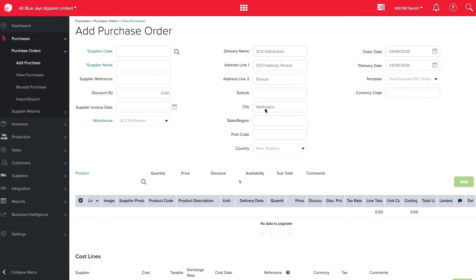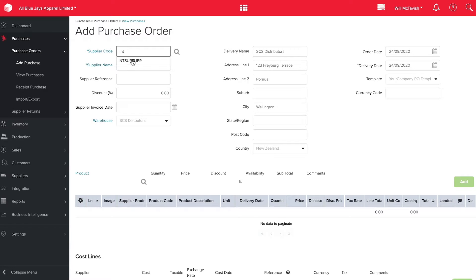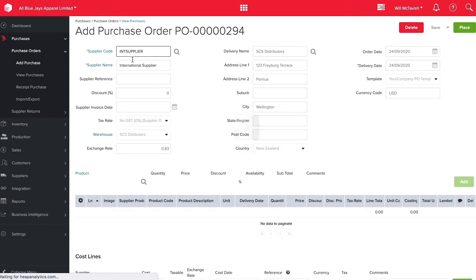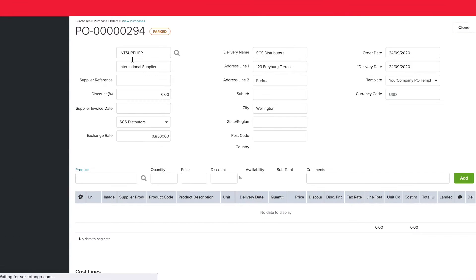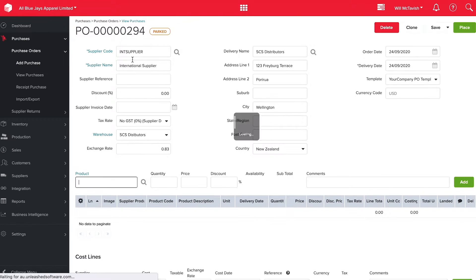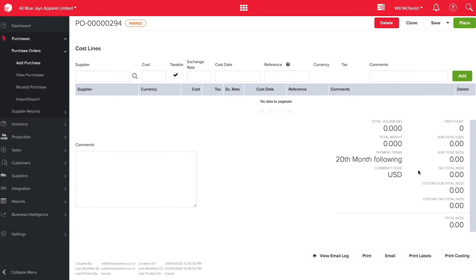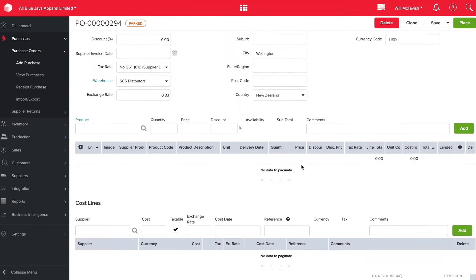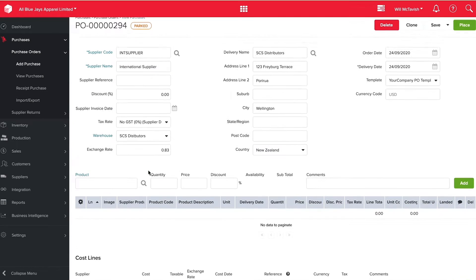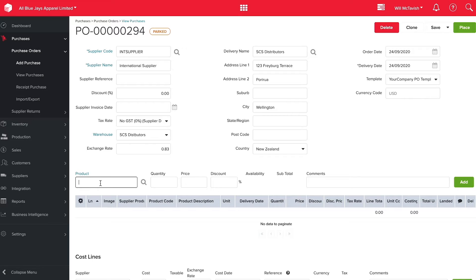Here we are in Unleashed about to add a purchase order. I'm going to choose international supplier here. The reason I'm doing this is I want to show you that this is a multi-currency solution. As you can see if I scroll to the bottom, it is in USD as our currency code. I'm going to add a product.